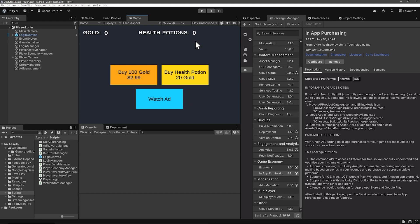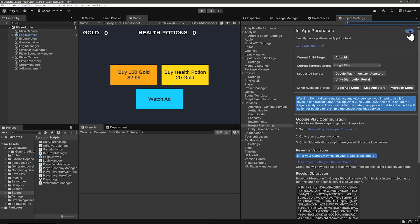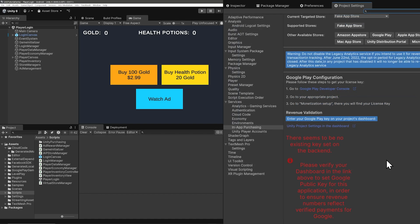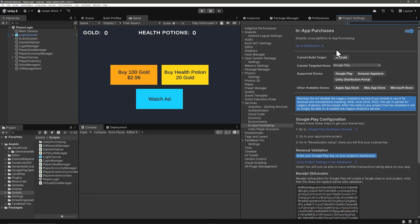In the package manager, install the in-app purchasing package and then after this is installed, click on configure and that will take you to the project settings where you need to toggle on the in-app purchases. You'll likely see some red warning text here about needing a Google public key. We'll handle this later when we do a real money purchase. For now, just click on go to the dashboard.